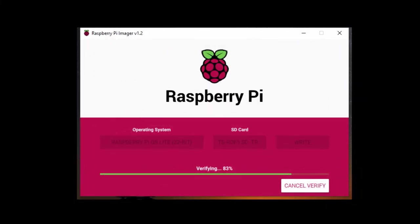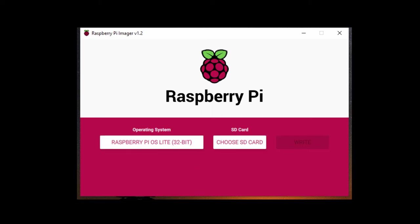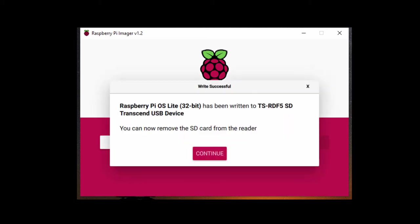The advantage of the lite environment is that you don't need the graphical part and this saves energy of course. So the verifying is at 100% and the SD card is ready.